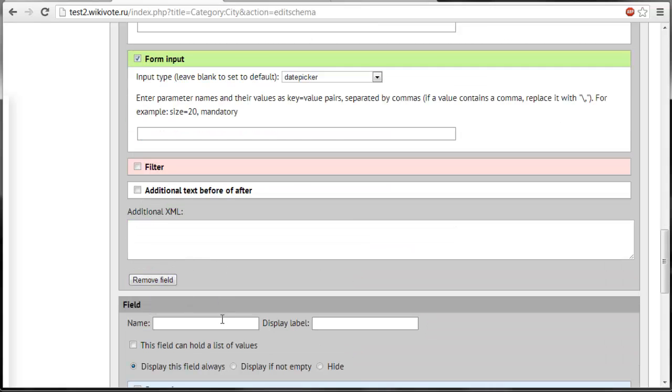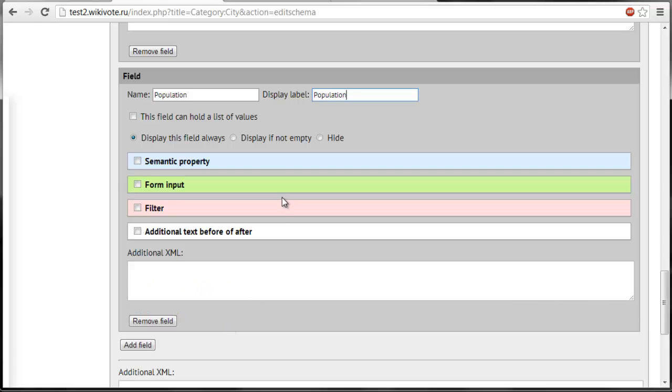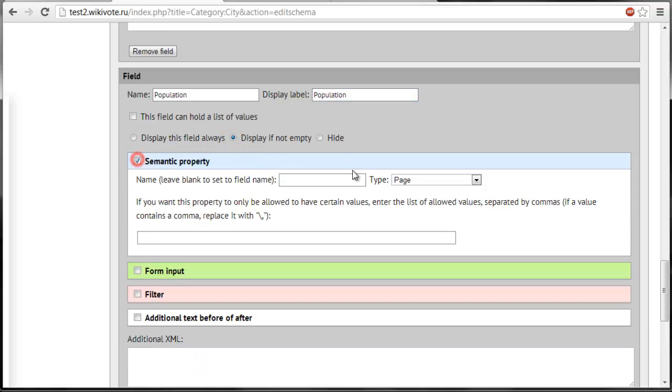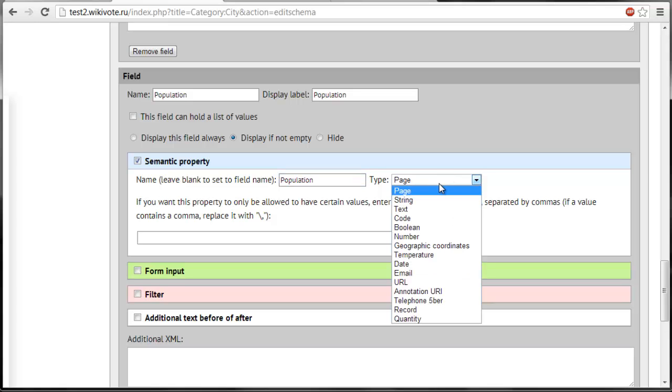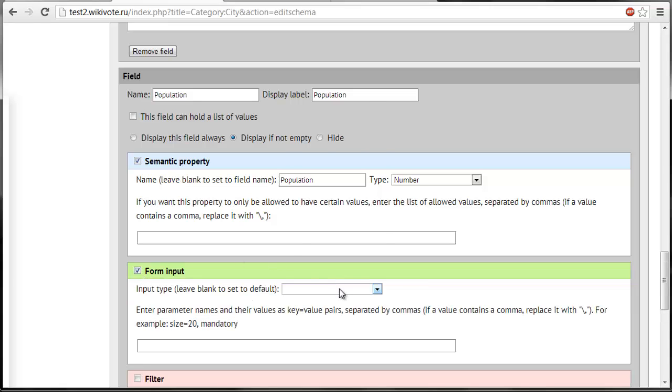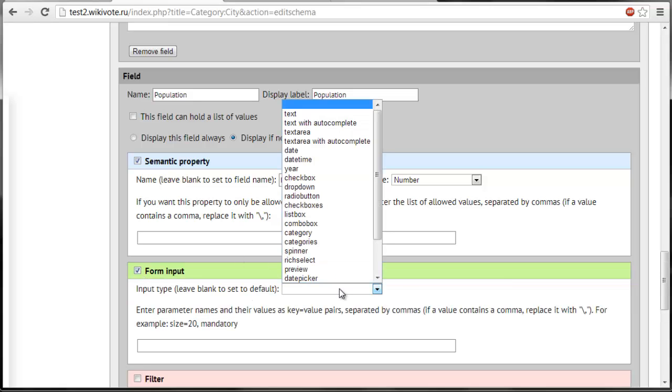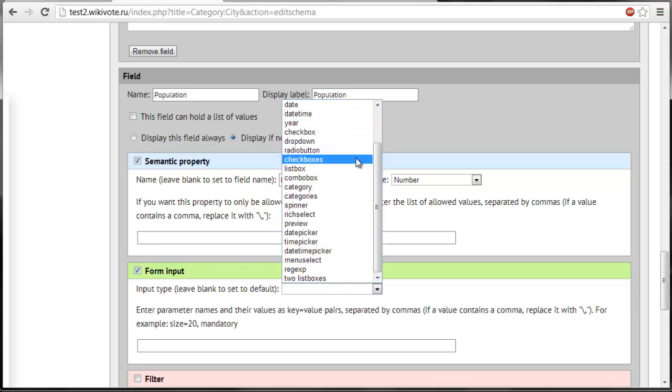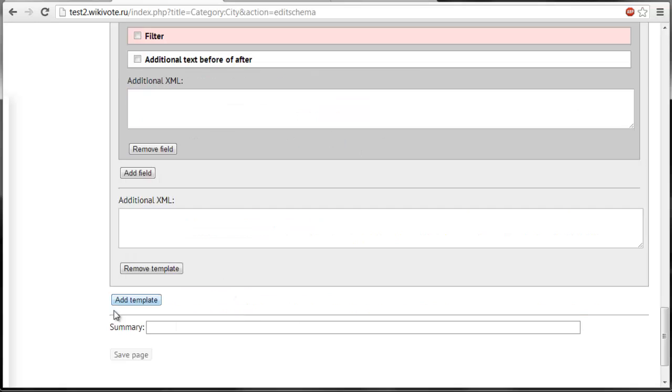And other field that will be called population. It will be displayed if not empty. It will be represented as semantic property population of the type number. It will be entered through the form input. For example, spinner. And now we are ready to save our schema.